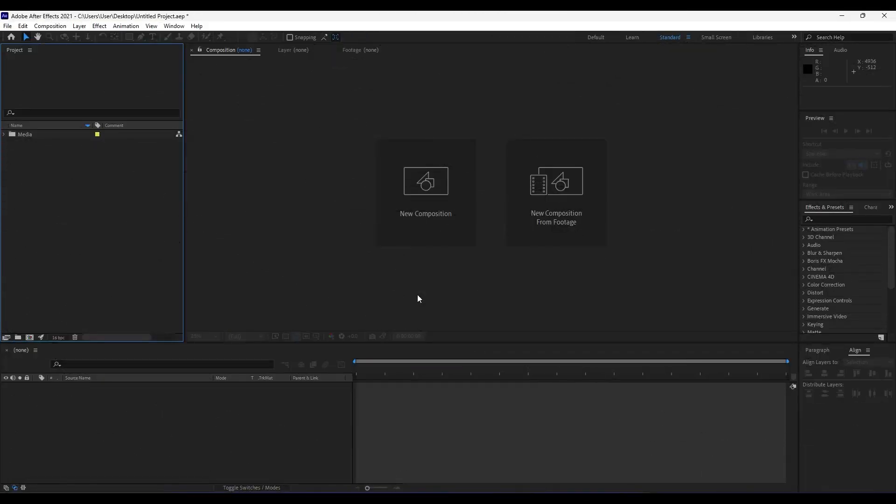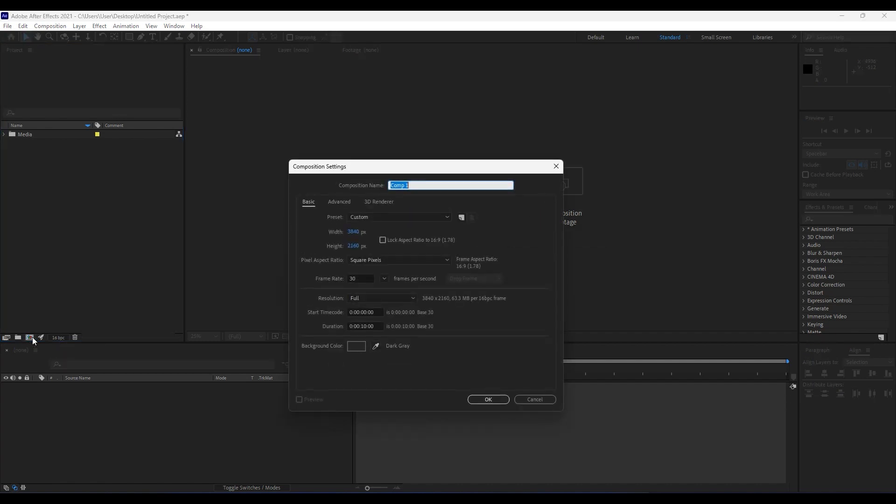Alright, we're back here in After Effects. Like always, we're going to create a new composition. Hit this little icon here or Control+N on your keyboard to create a new composition. This is going to be a 4K composition, 3840 by 2160, 30 frames per second, and duration 10 seconds long.